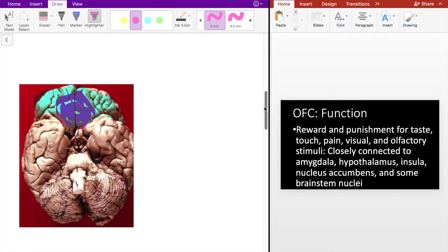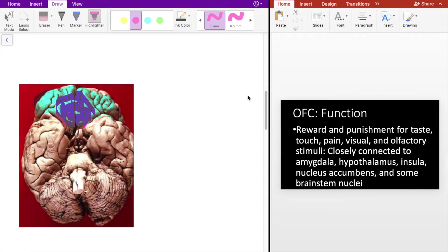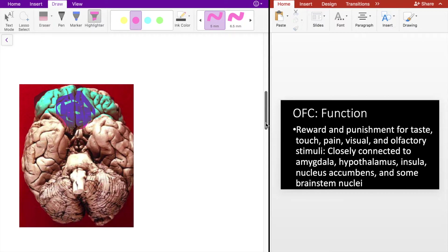In terms of function, the OFC involves reward and punishment for taste, touch, pain, visual, and olfactory stimuli. The OFC is also closely connected to the amygdala, hypothalamus, insula, nucleus accumbens, and some brainstem nuclei. So the OFC is highly connected to reward pathways in the brain.